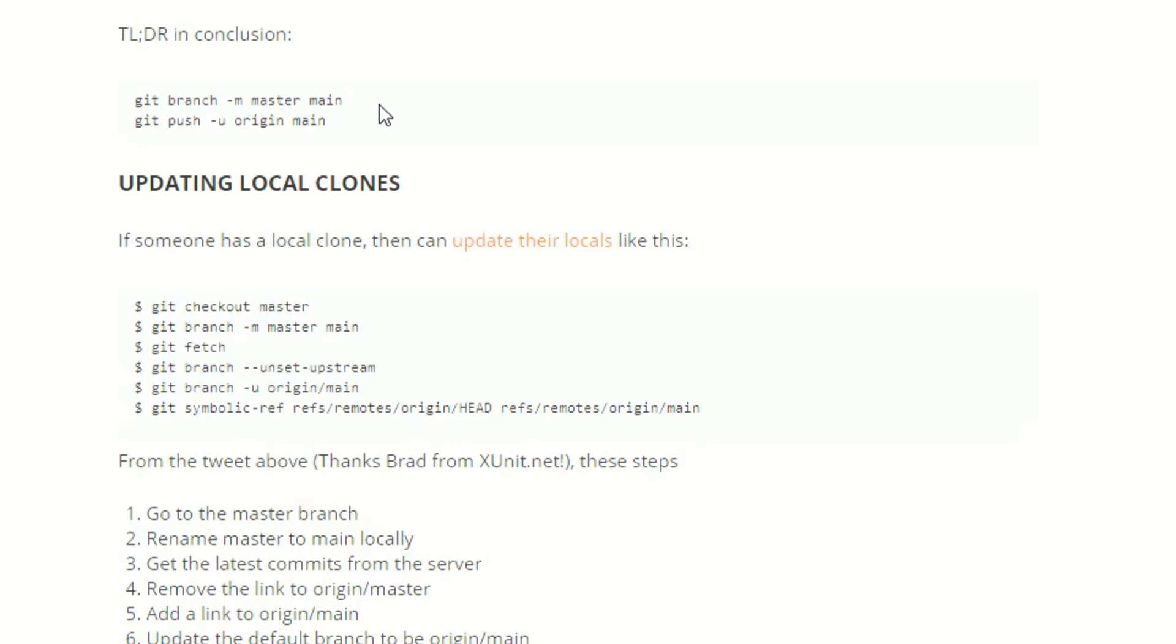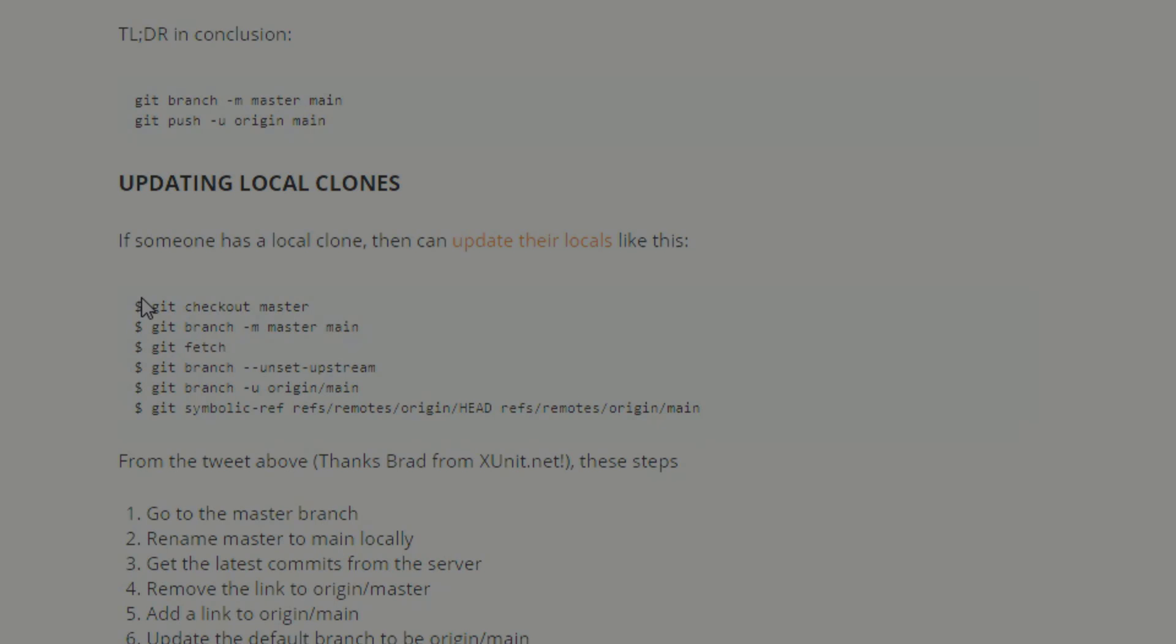Origin main will push it to your GitHub repo if you already are connected to GitHub. There's some other stuff here for updating local clones. I'll let you read through that if that applies to you. Doesn't apply to what we're doing here. I'm also running out of time so I got to jet. Hopefully this is helpful and allowing you to easily rename your previously named master branch on Git and GitHub. Thanks for watching, we'll catch you all in the next video.